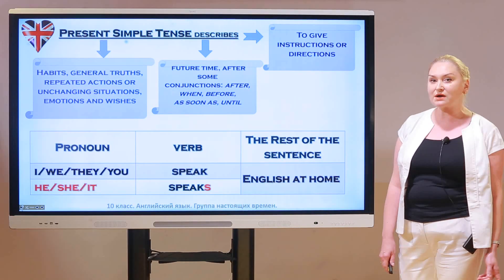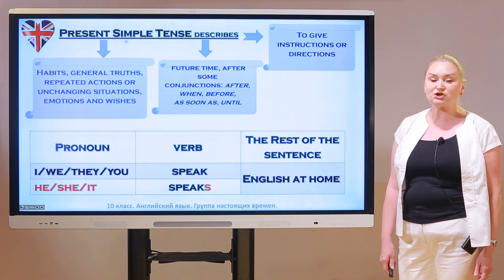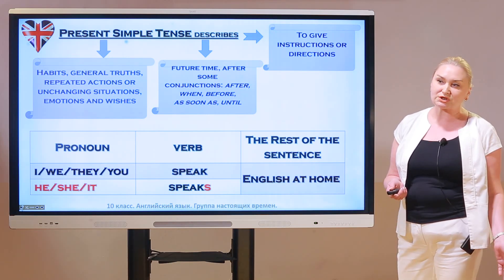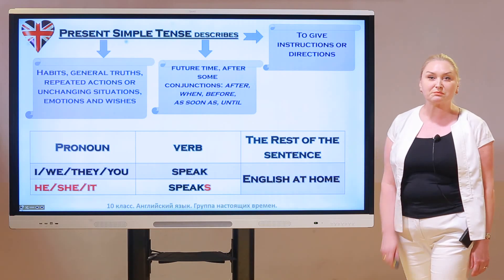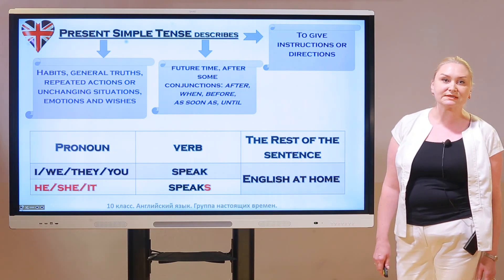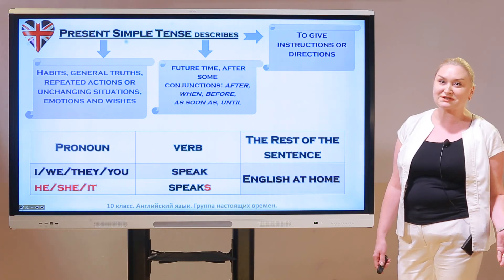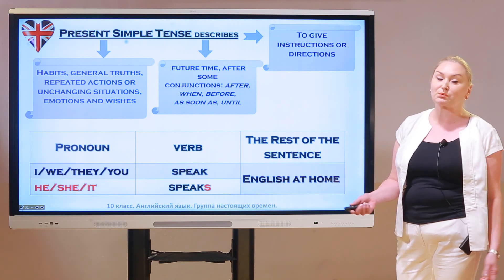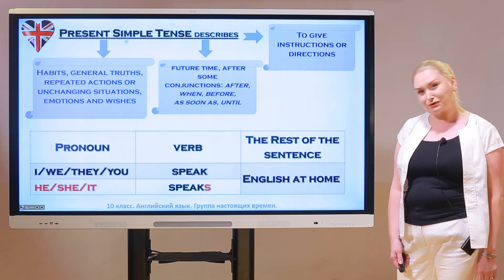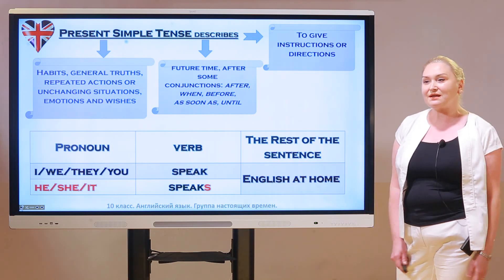Present simple tense — where is it used and what does it describe? It describes habits, general truth, repeated actions or unchanging situations, emotions and wishes. We can also use present simple for describing future time after conjunctions such as 'as soon as,' 'until,' 'when,' and so on — that's the first conditional.